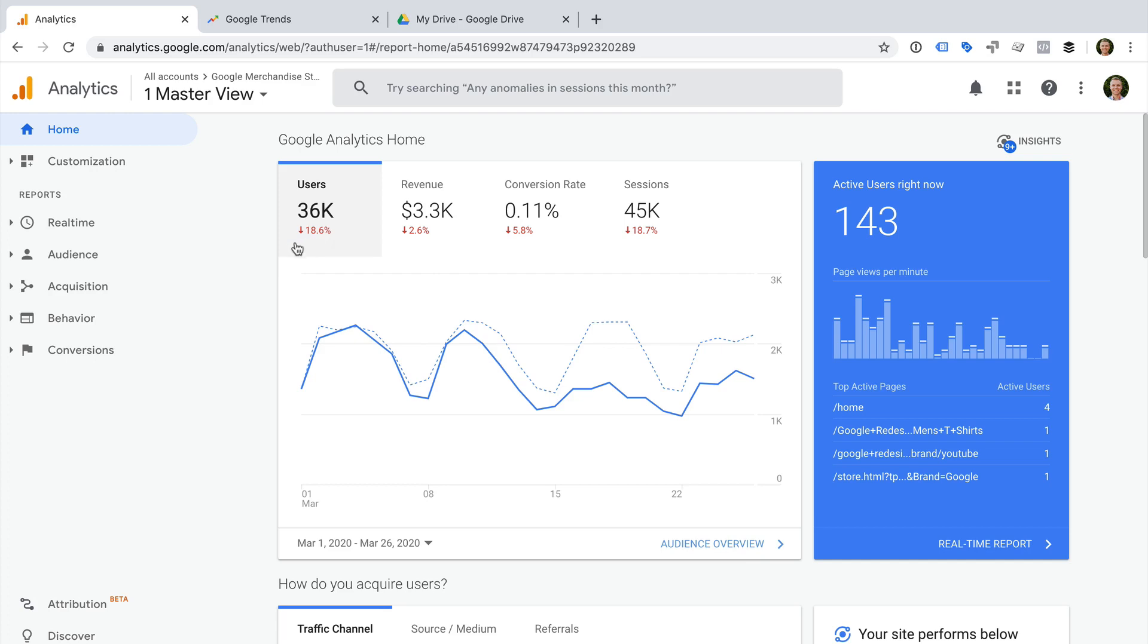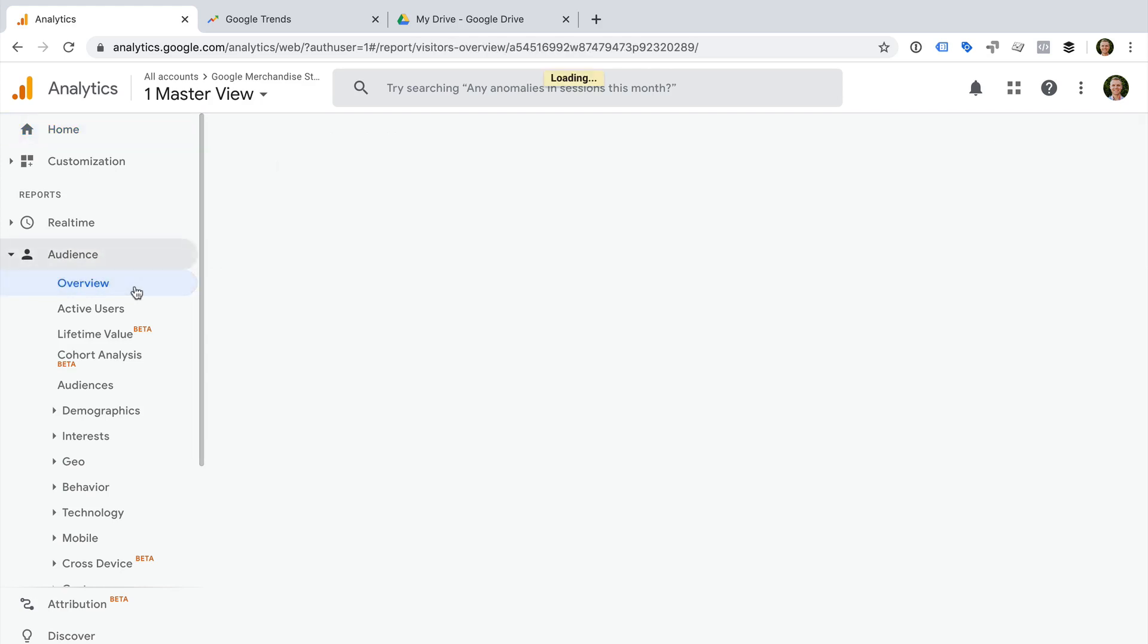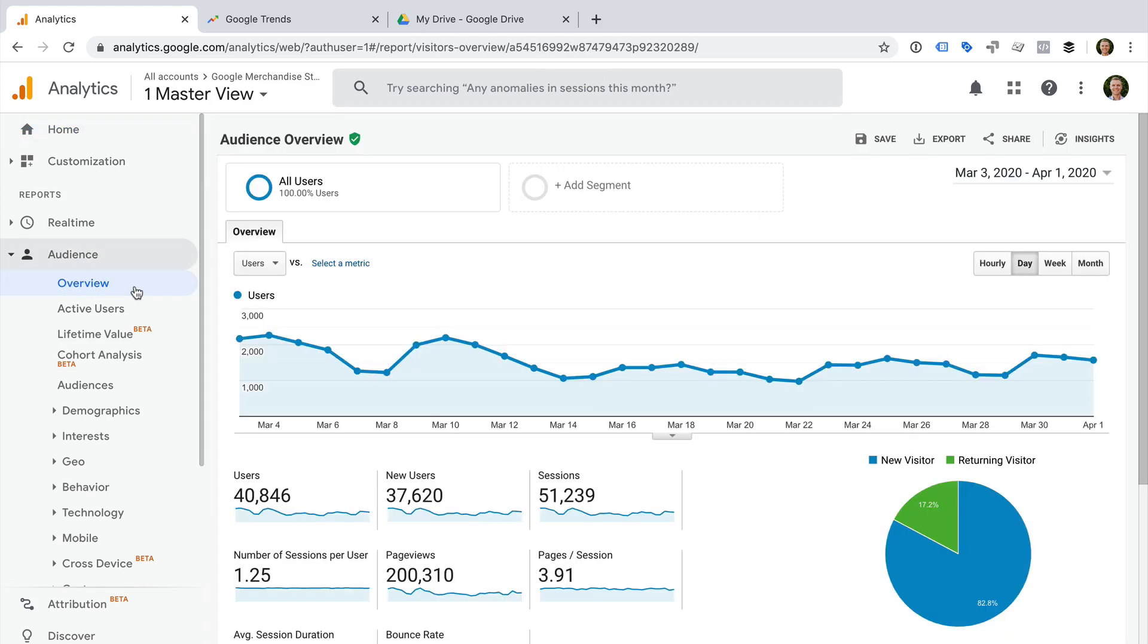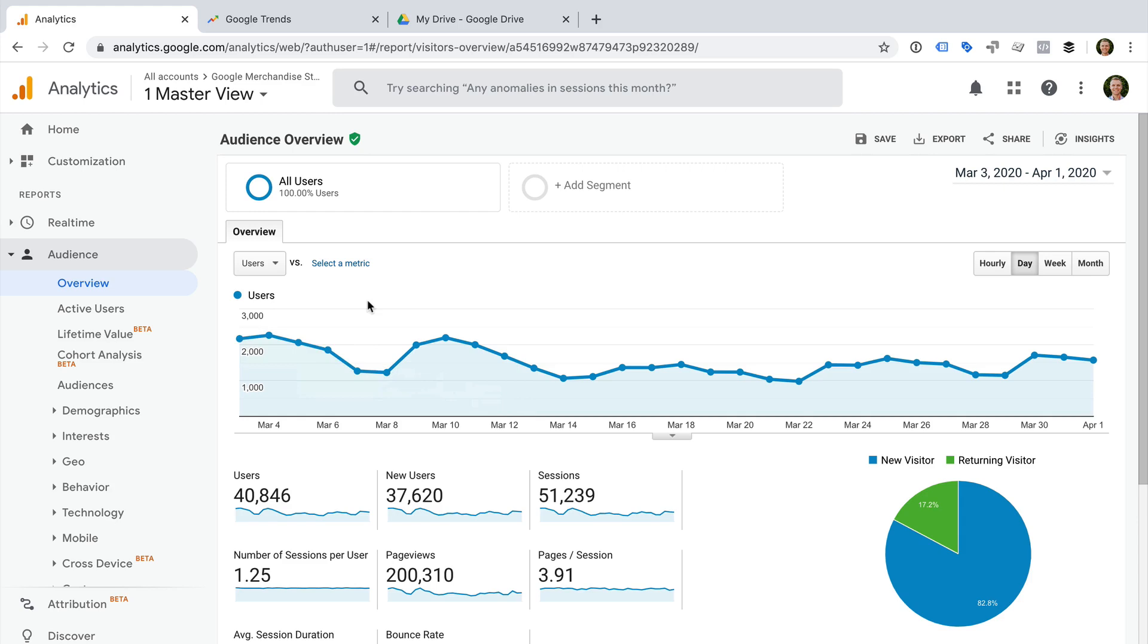Now let's head to another report. Let's select Audience and Overview. At the top of the report, we can see the overall user trend. Each point on the chart shows us the number of users for an individual day. Sometimes the trend will be clear, and other times it won't be.